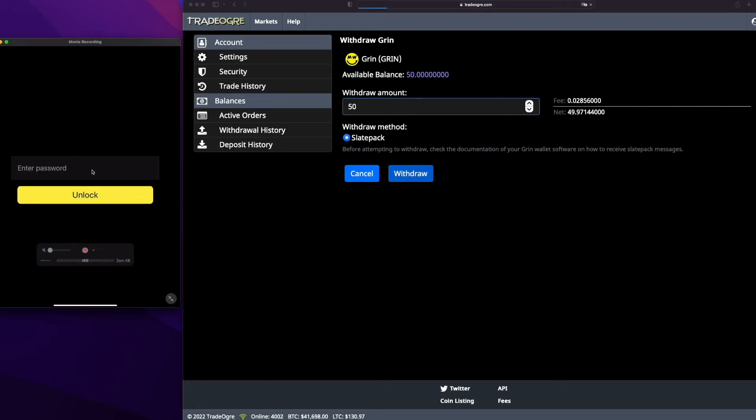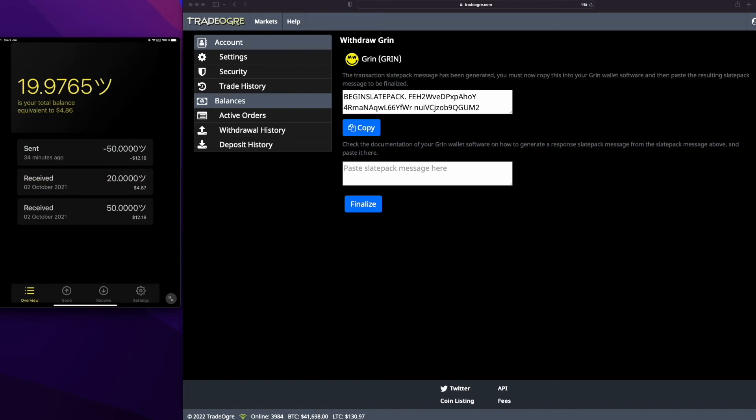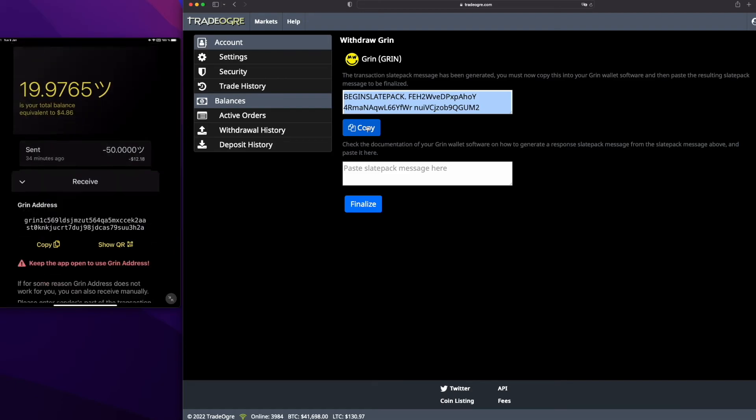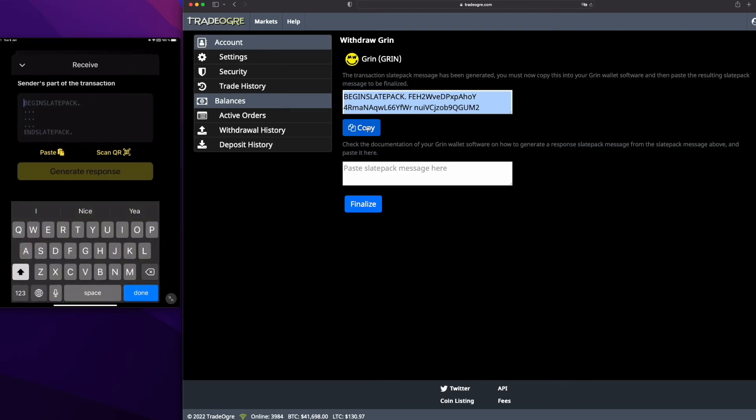50 minus the fees. They are listed here, so withdraw. Let's do it. I will unlock my wallet. TradeDog is generating the Slate Pack. I will copy the Slate Pack to generate the answer on my own wallet. Paste it there, generate the response.